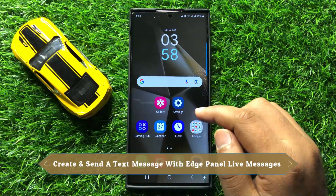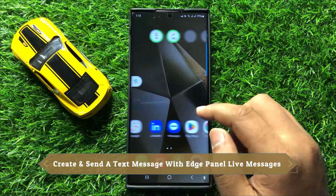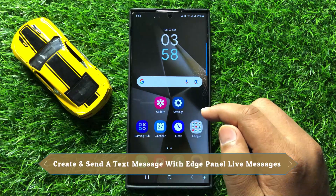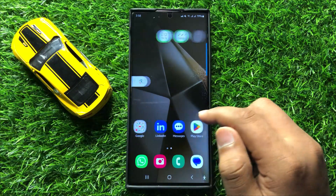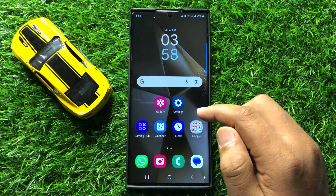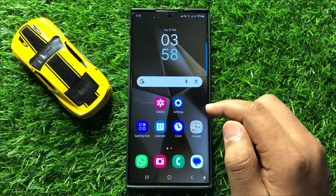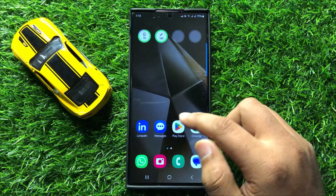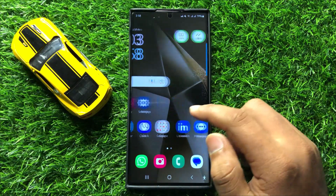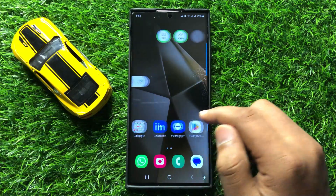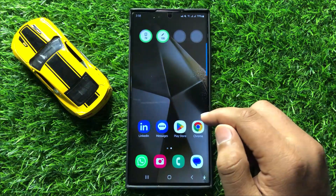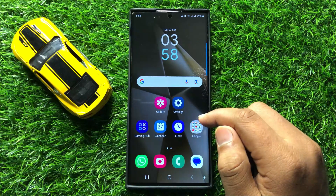Hello everyone. In this video I will show you how to create and send a text message with Edge Panel Live Messages in Samsung Galaxy S24 Ultra. Before starting the video, don't forget to subscribe to the channel and also press the bell icon.